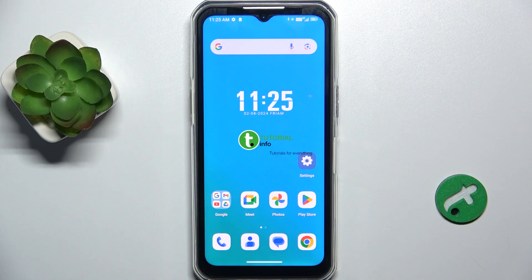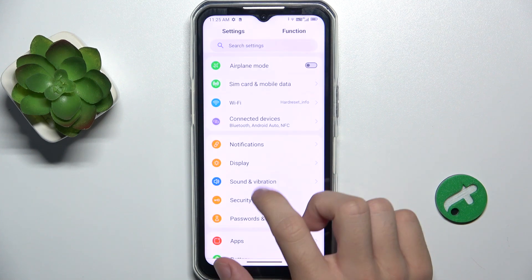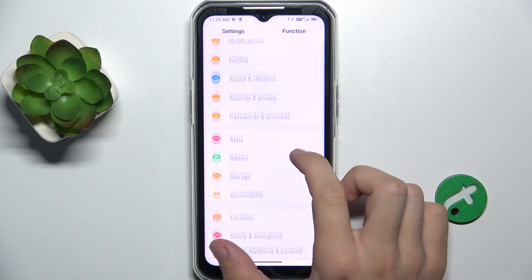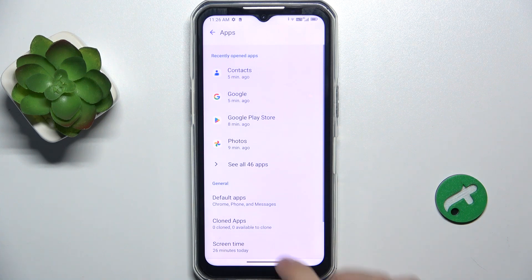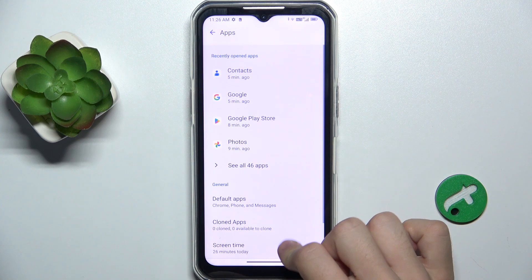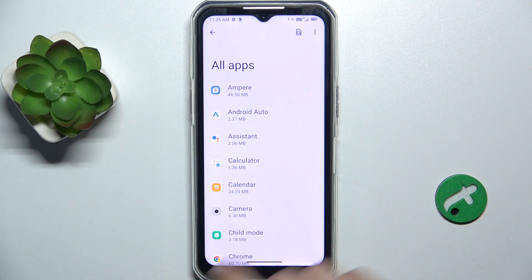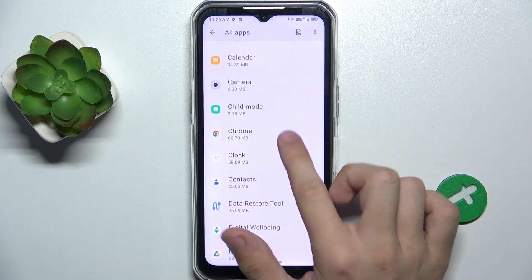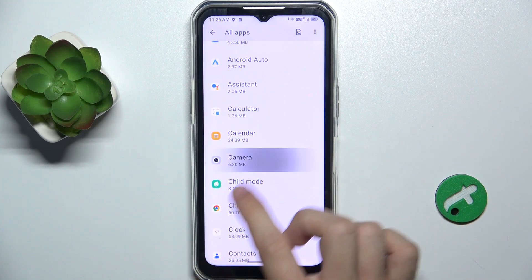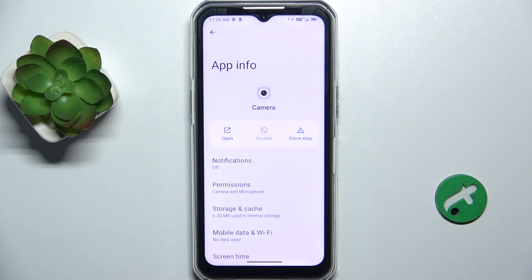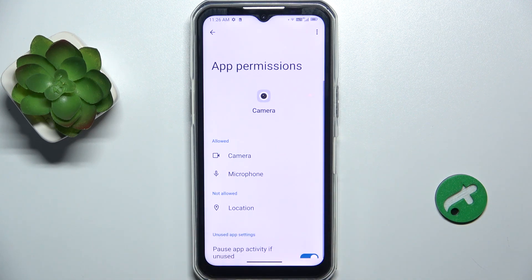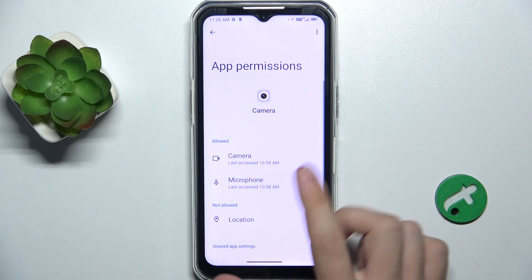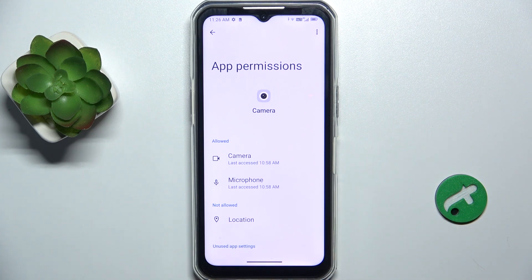To manage app permissions, go to Settings, then Apps, and now choose an app of which you want to manage the permissions, for example Camera, then tap on Permissions.